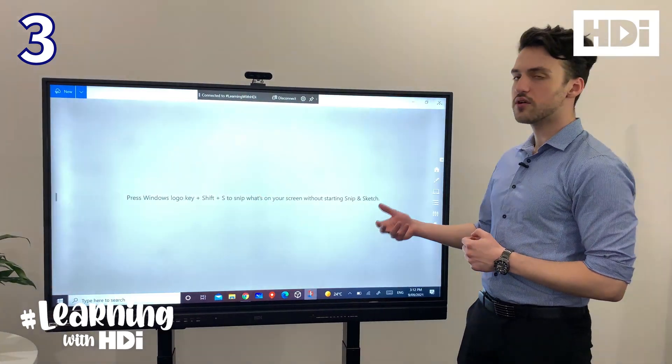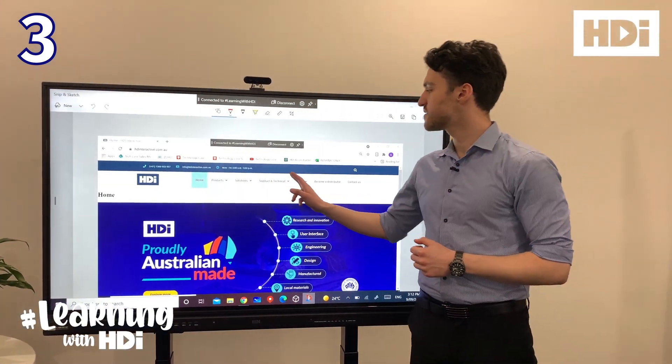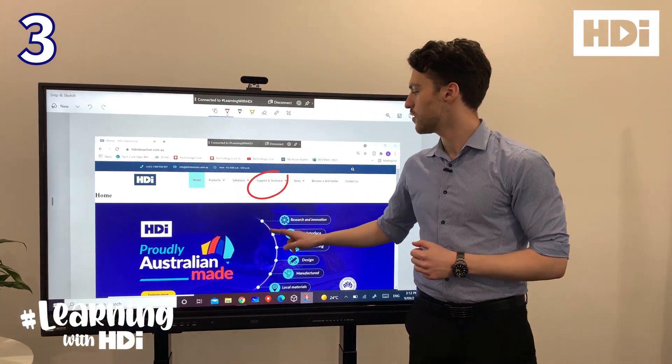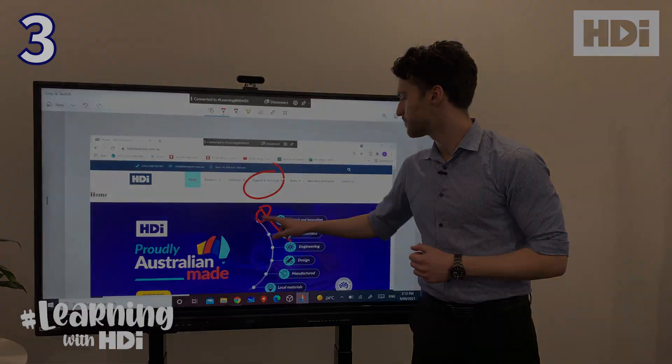This will take a screenshot of your screen, and you can now start annotating over any part of it.